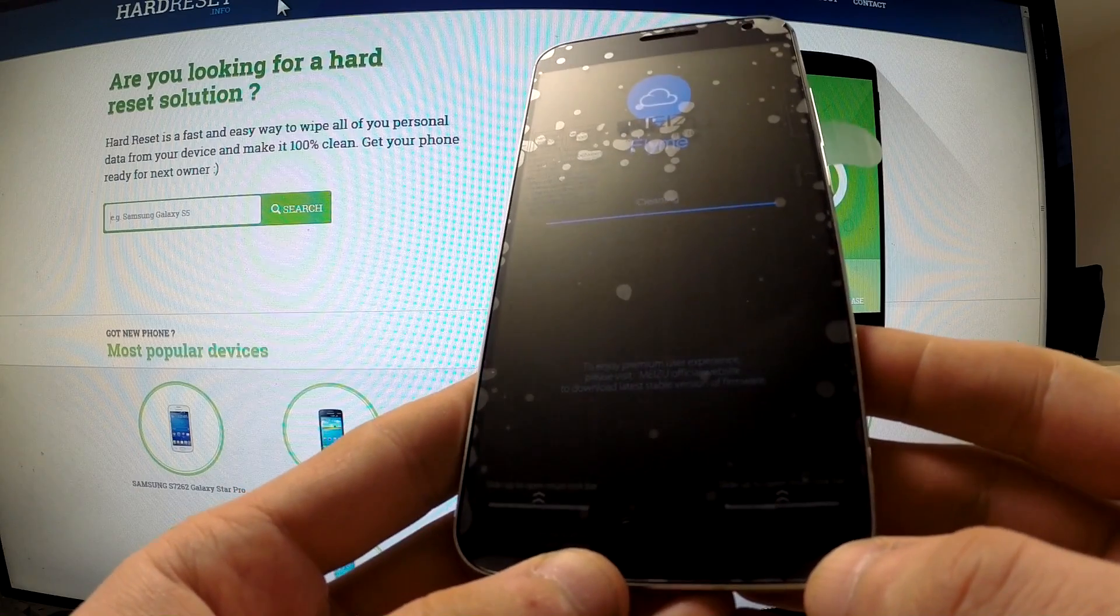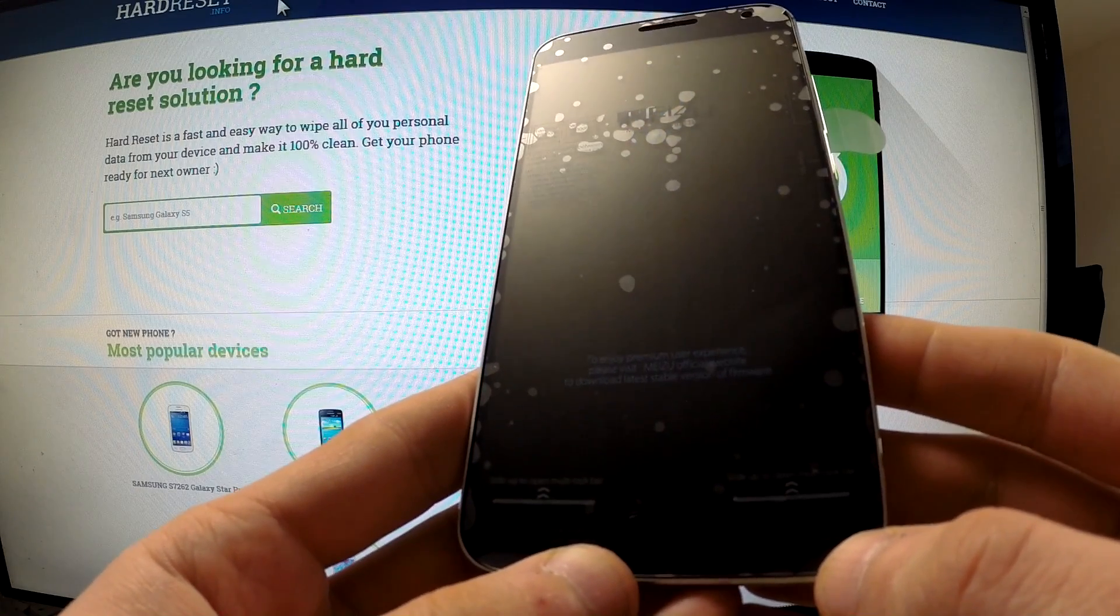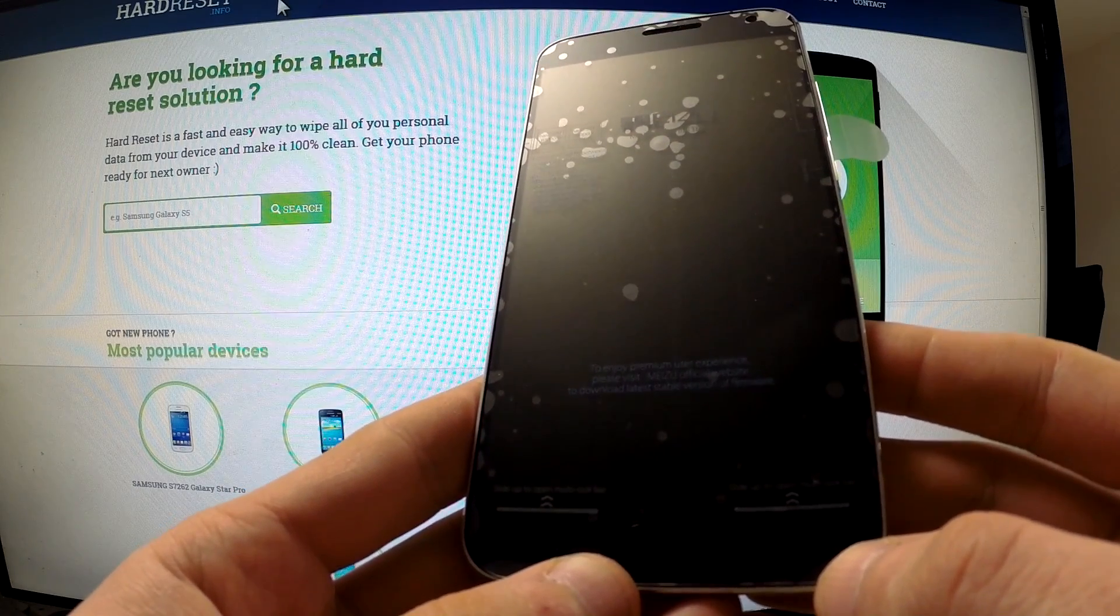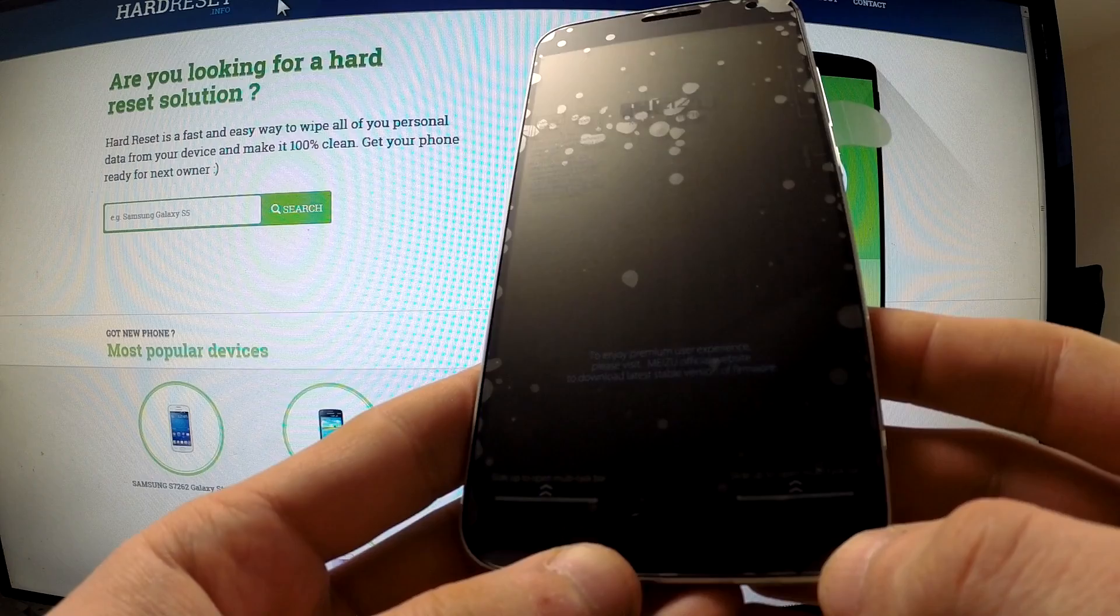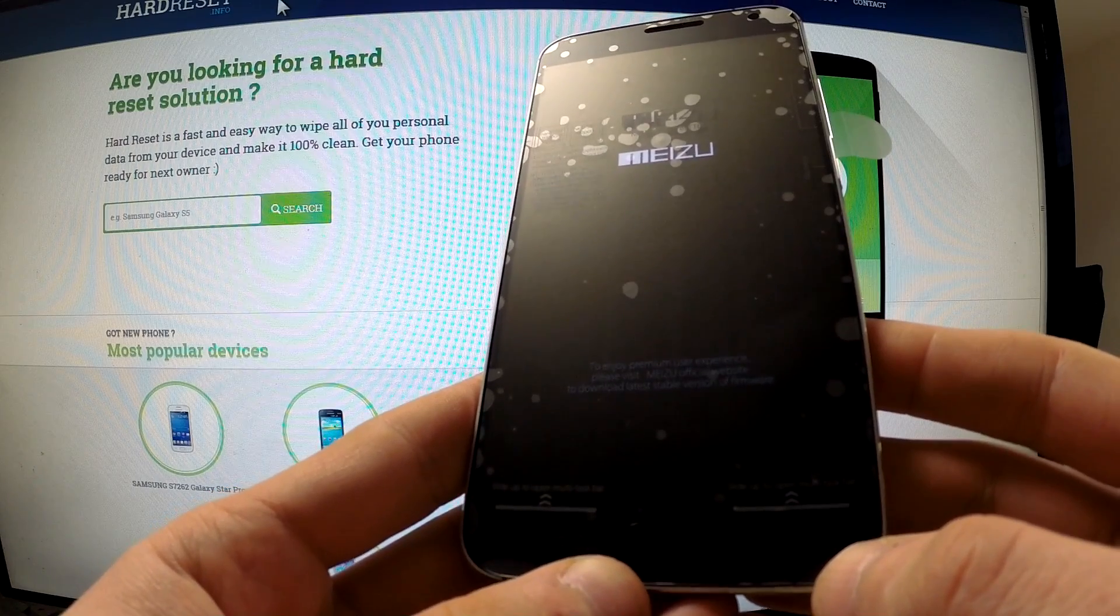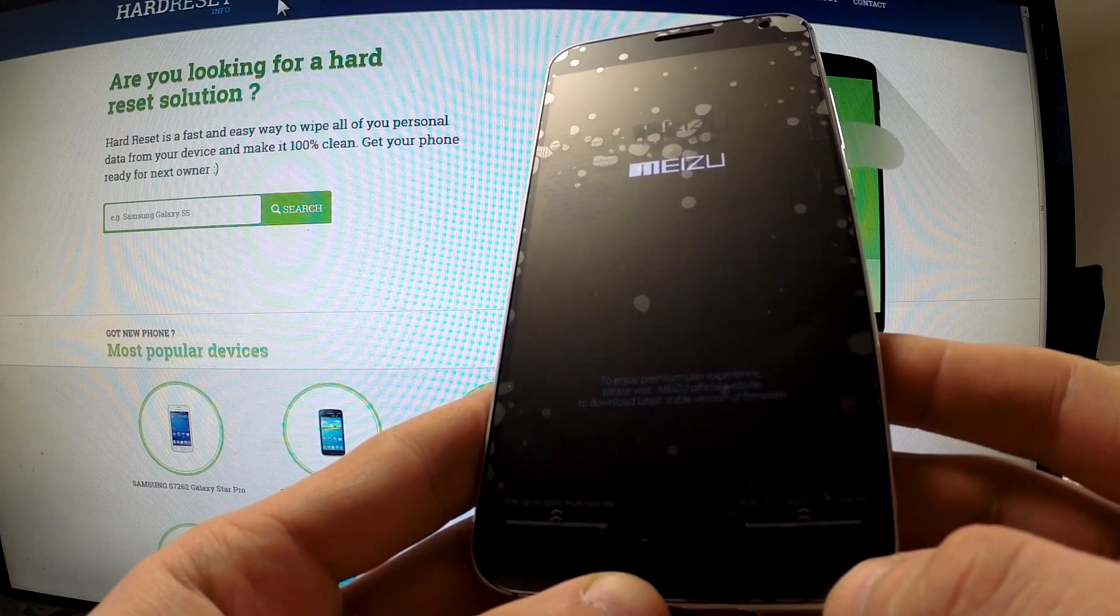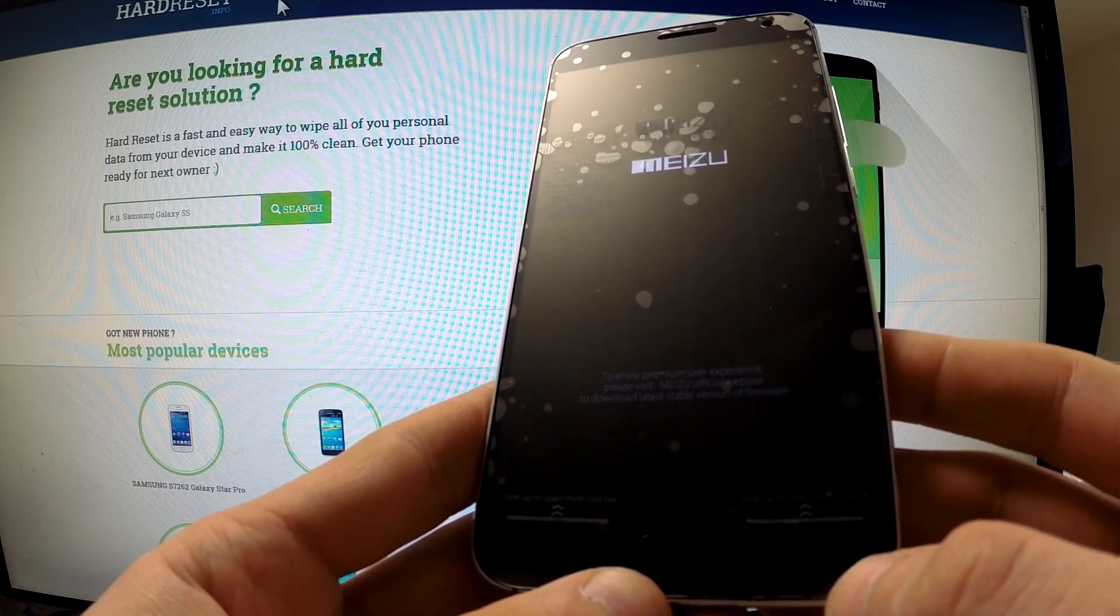And now your phone is cleaning all data and customized settings. Now the phone is resetting and rebooting.